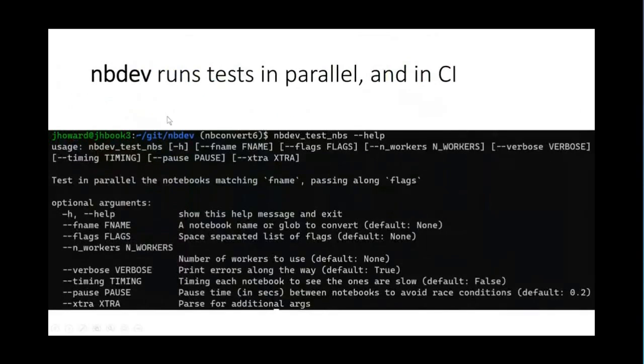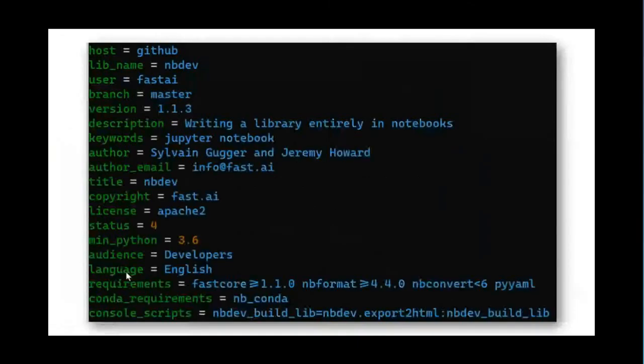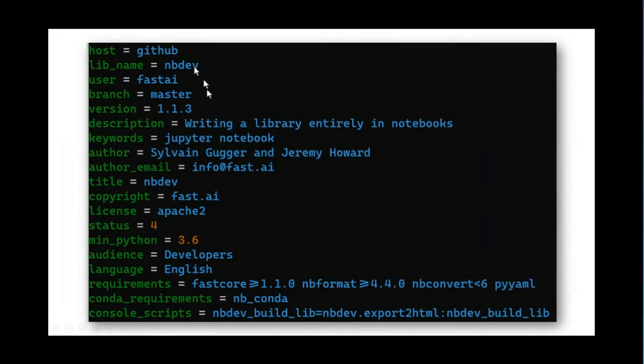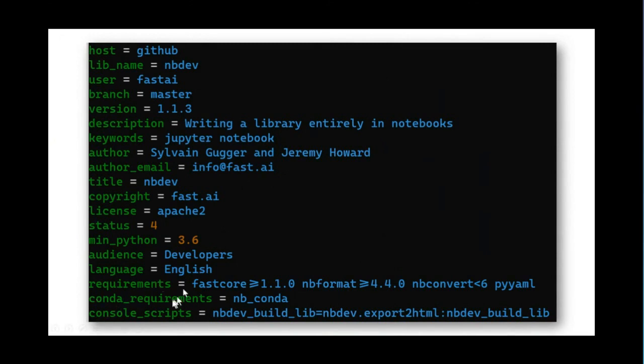And then a single nbdev command runs all the tests in all the notebooks and tells you how it went. And furthermore, that is automatically added to continuous integration where every time you push to any project that was built from nbdev, all your tests are run and you're notified of any failures. So all this stuff happens from a single settings file, which has all the information needed to build your documentation, to build your library, to run your tests, to install your project, including things like dependencies.